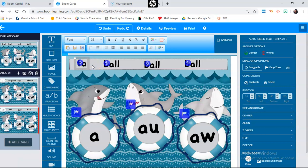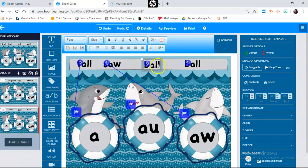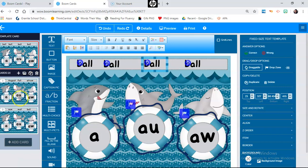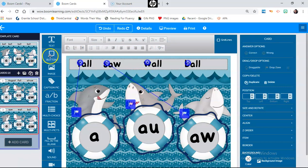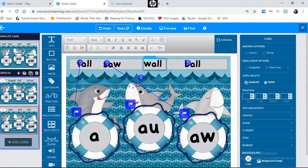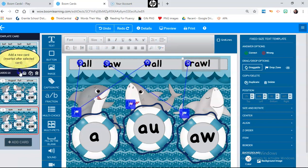Now on the new card, maybe I want to say 'tall' — he needs to be dragged and go here as the right answer. Maybe this one is 'saw,' so he comes over here. This one will be 'wall,' so I'll have him here. Again, the box may not be large enough, so I need to go up to the template card and stretch it out a little bit. Then a word like 'crawl' — I'll just drag it down there. You just keep repeating this process and keep adding new cards as you want them.